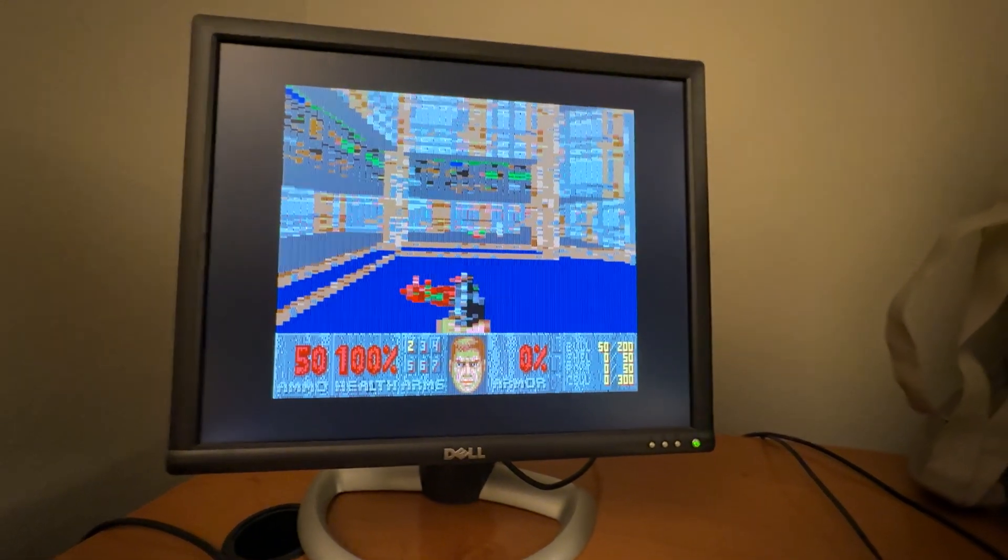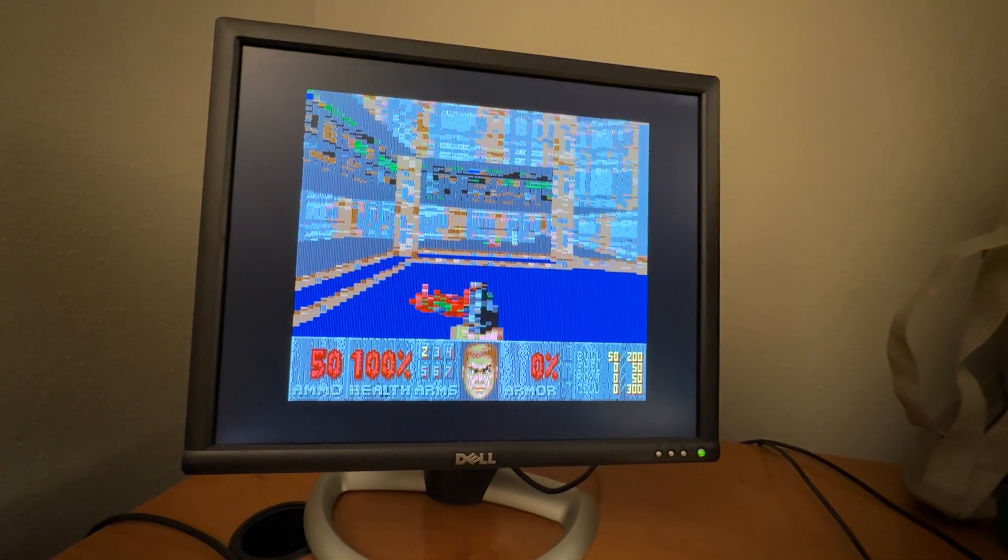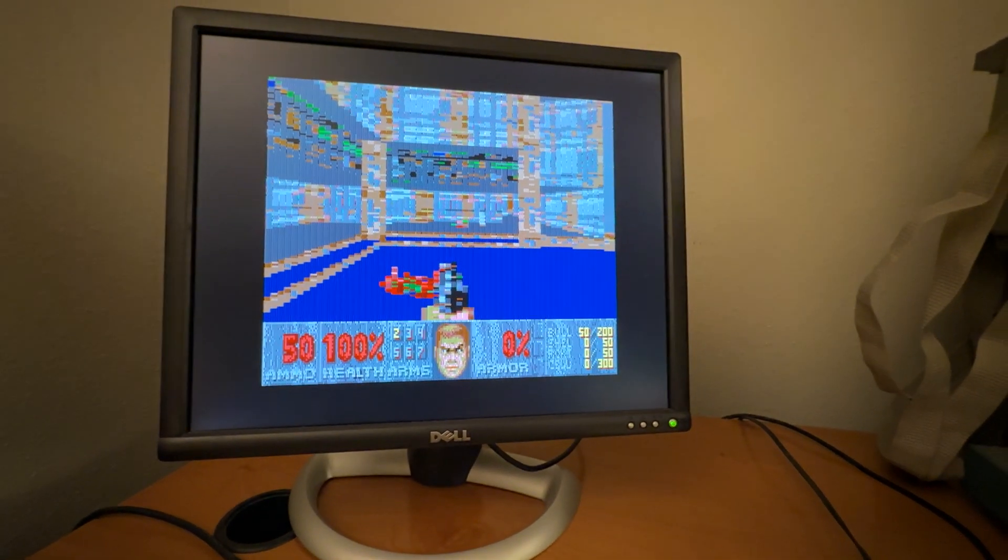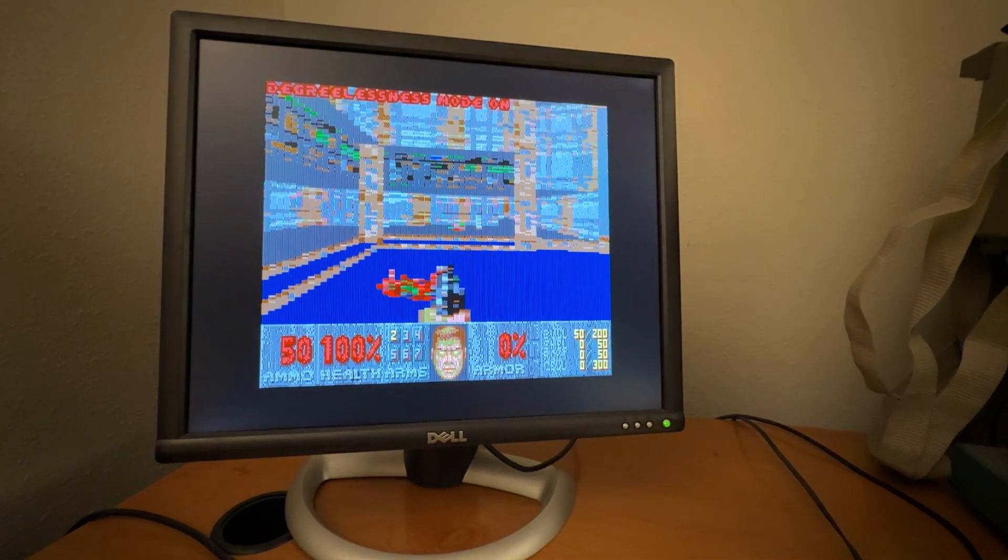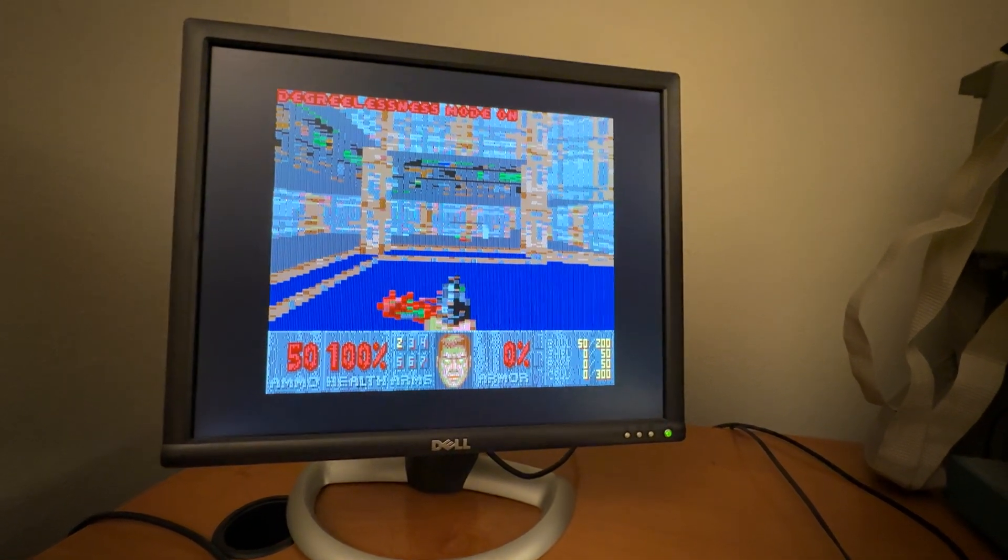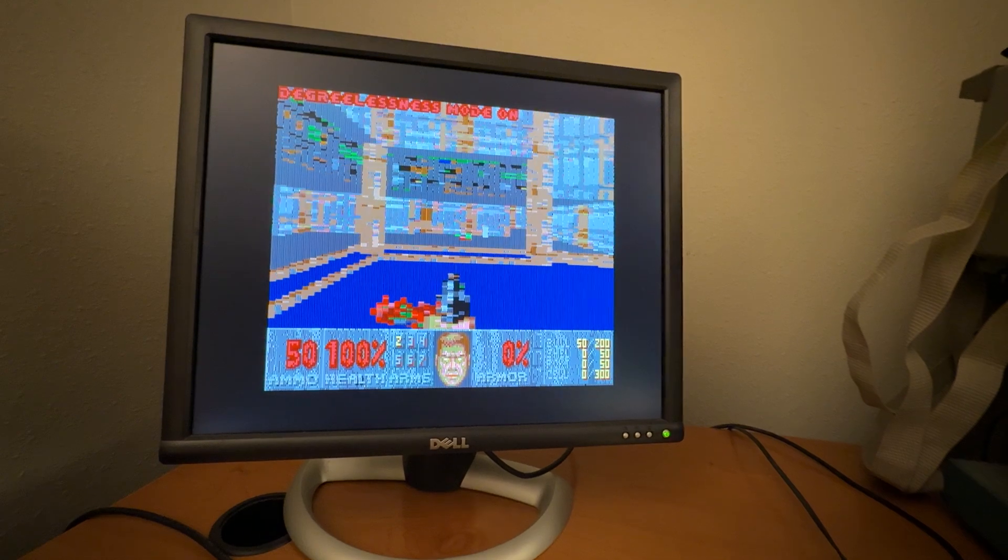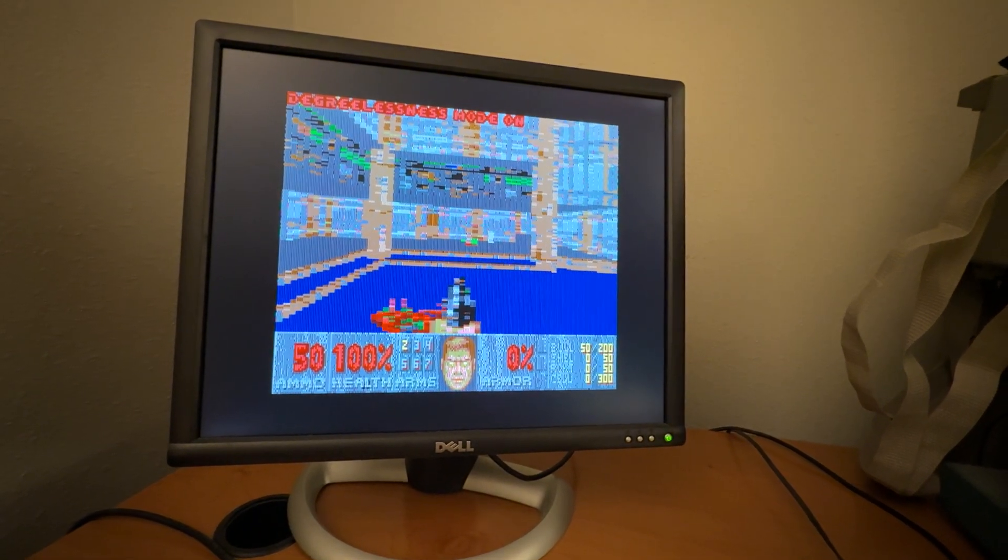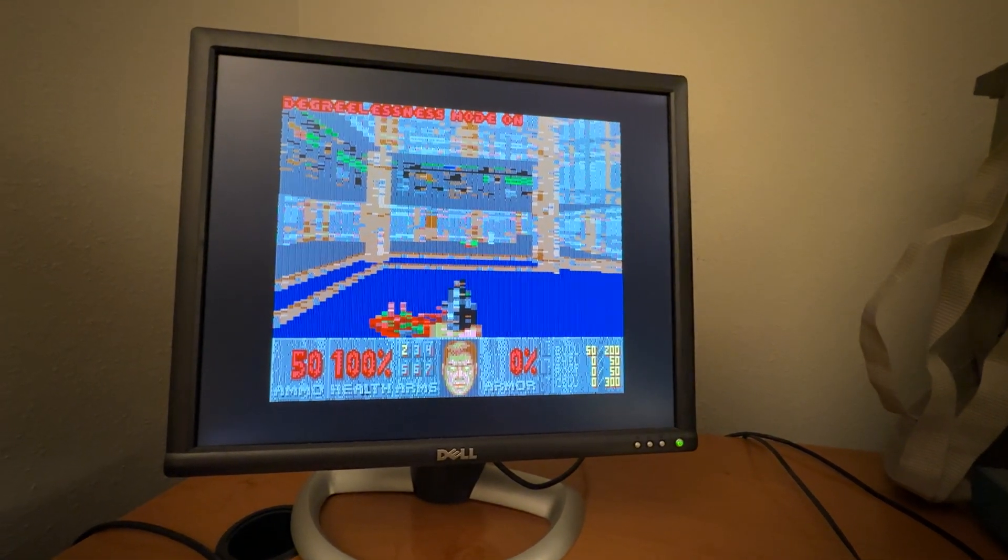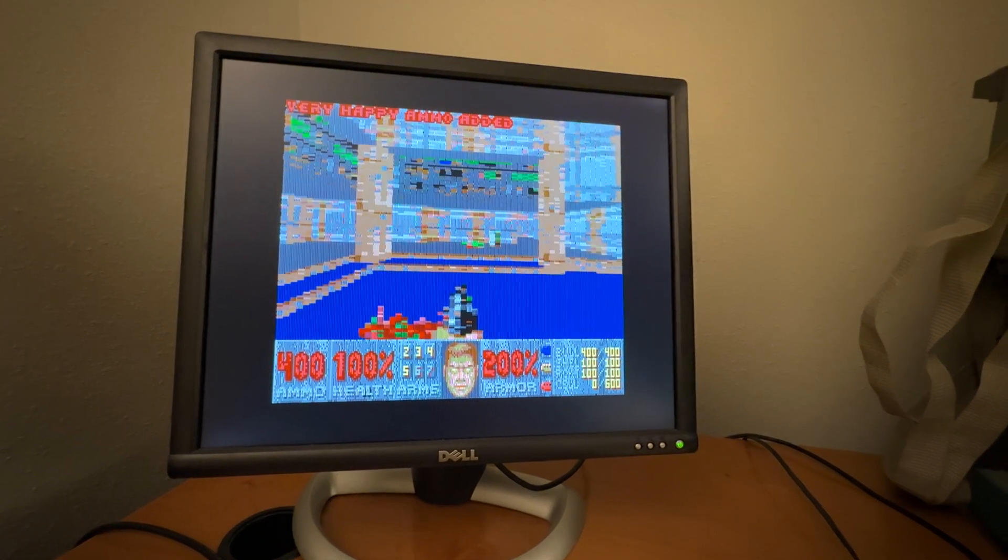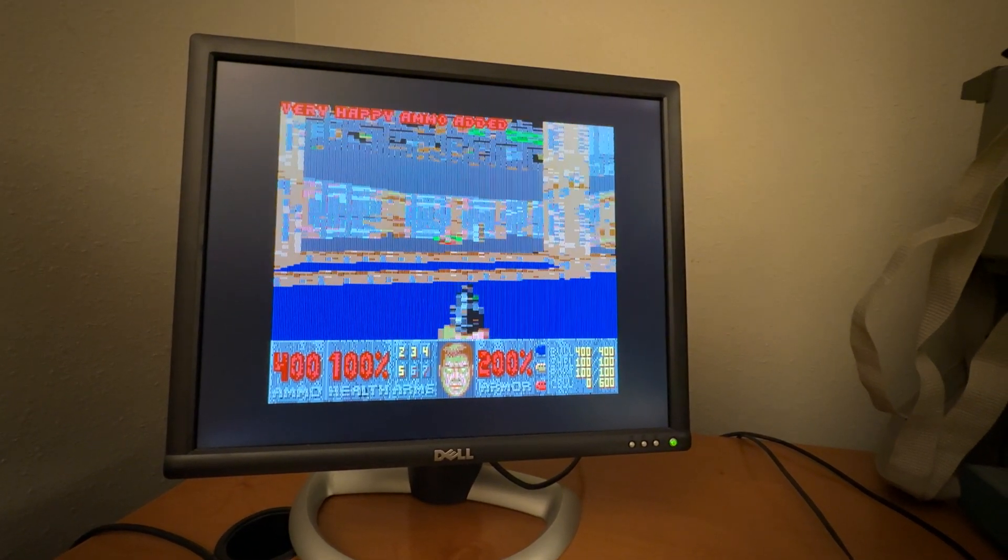First things first, IDDQD. And then IDKFA. Yes, I still remember.